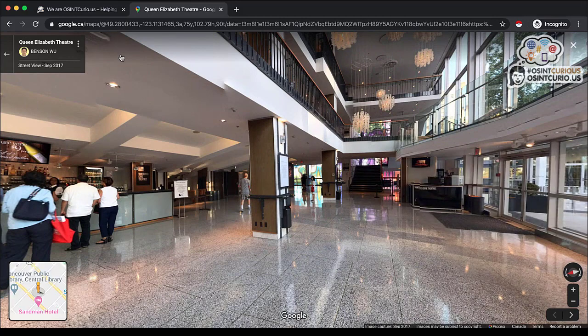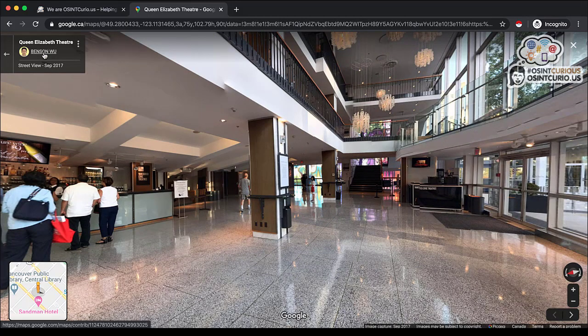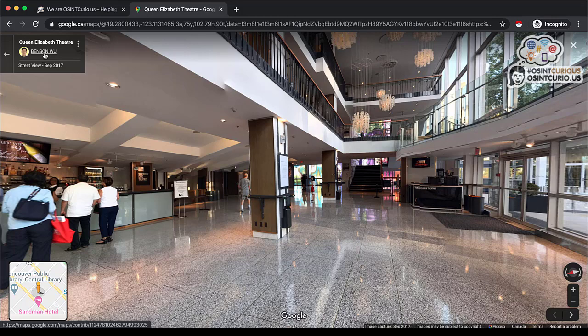So we have this photo here. We have a user here. Sometimes you might want to expand that photo, especially if you want to get a closer look at the uploader. How can you do this? I'm going to click on the user.